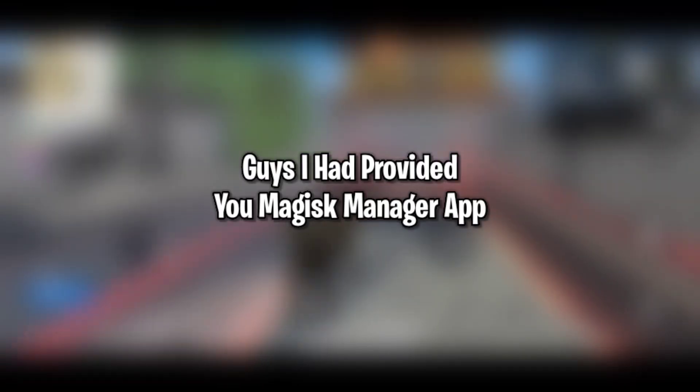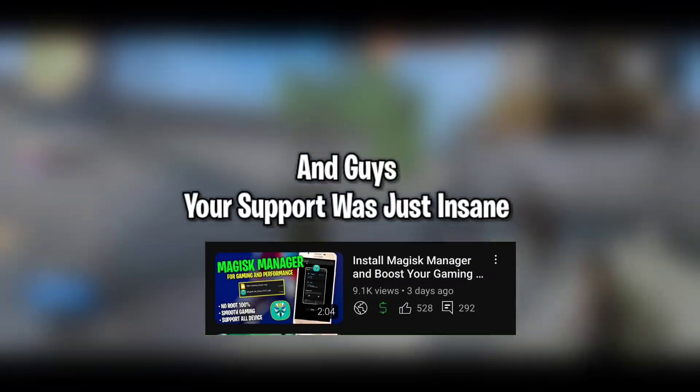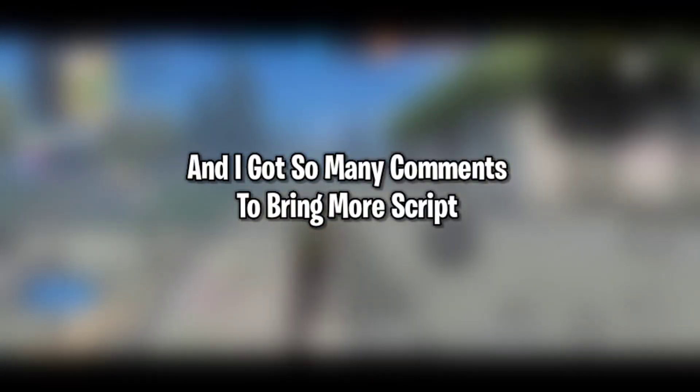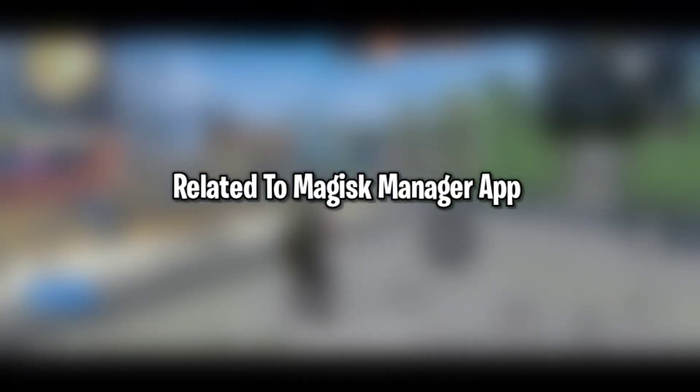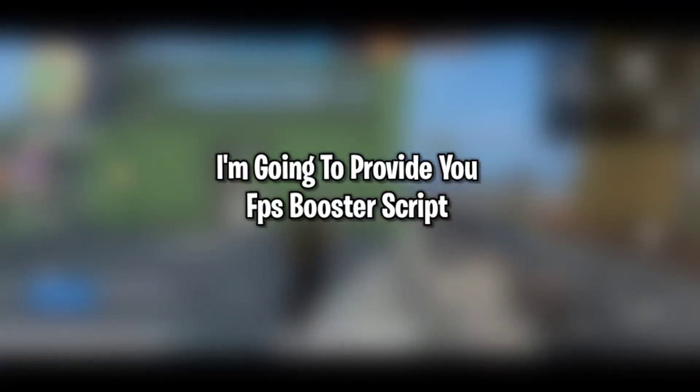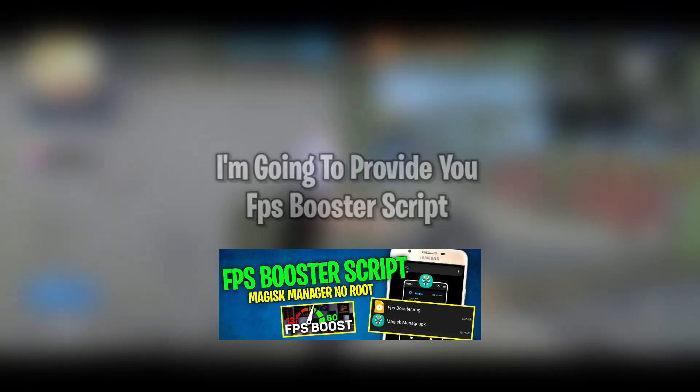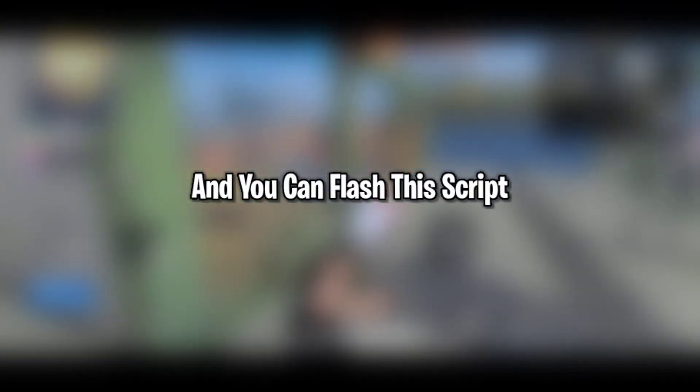Hey guys, this is jackspo and welcome back to another video. I had provided you Magisk Manager app with ultra gaming script and your support was just insane. I got so many comments to bring more scripts related to Magisk Manager app. So today in this video I am going to provide you an FPS booster script and you can flash this script with the help of Magisk Manager app.